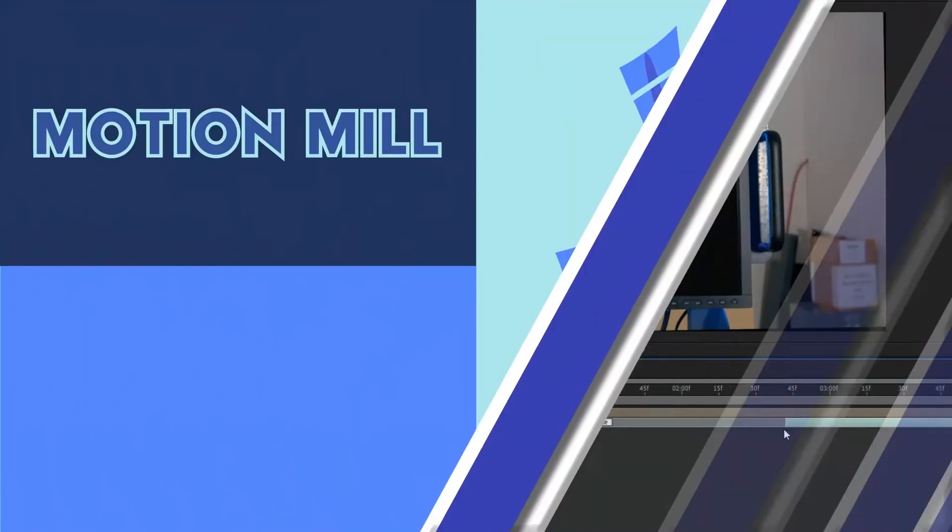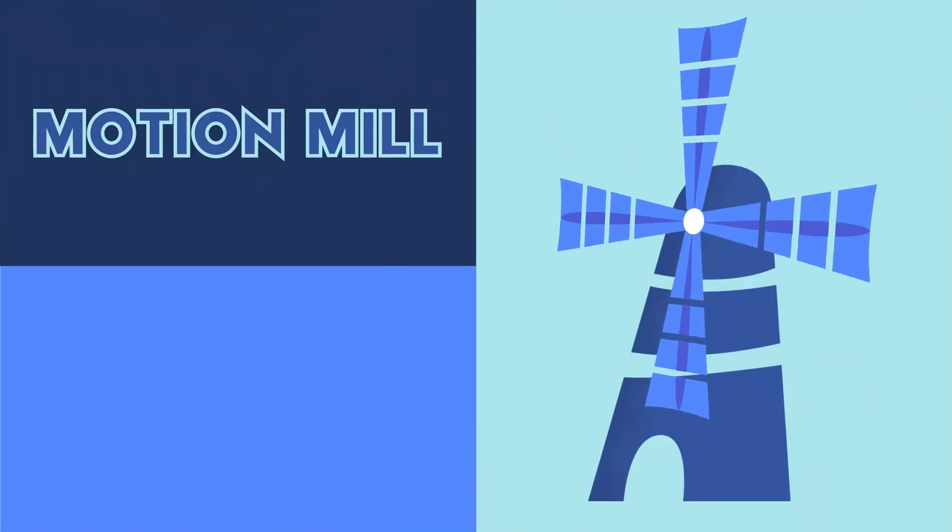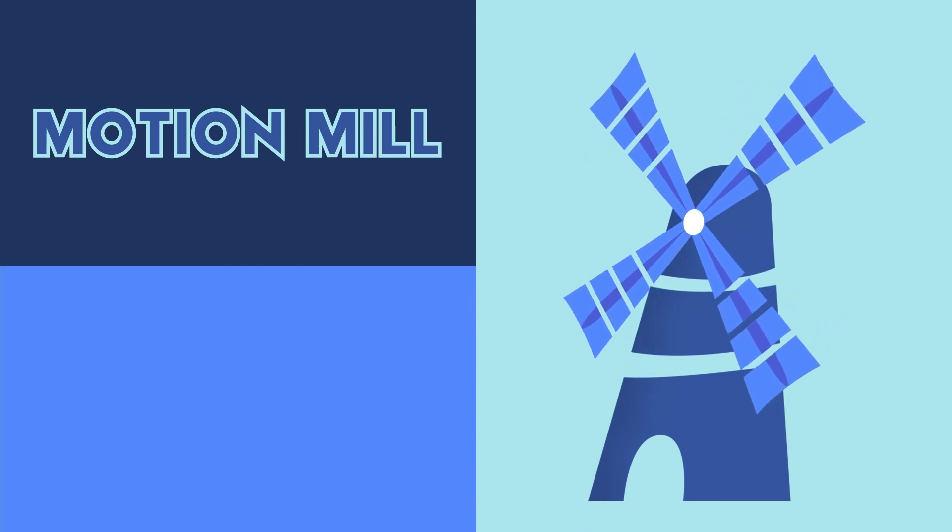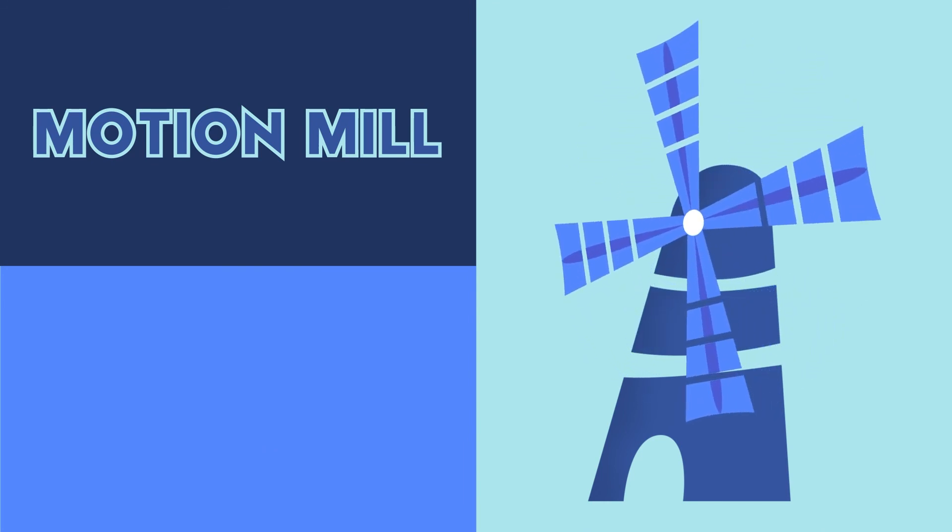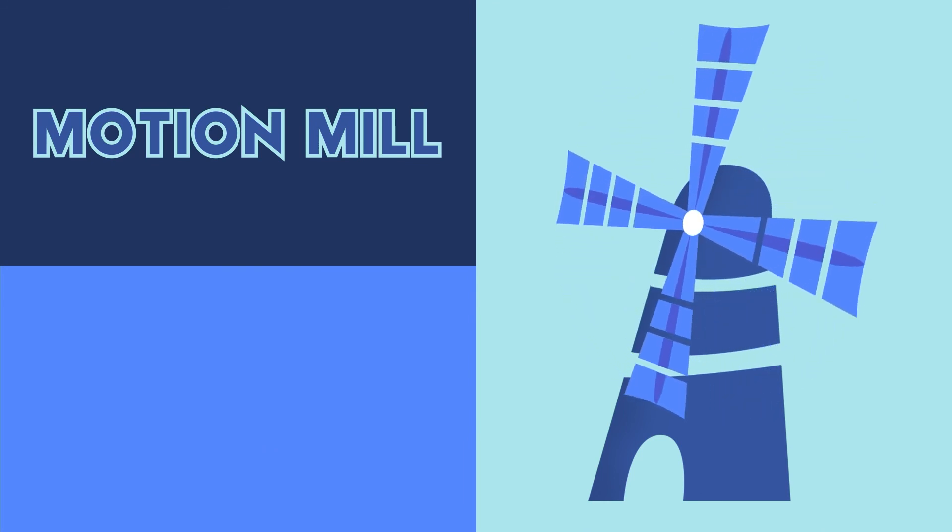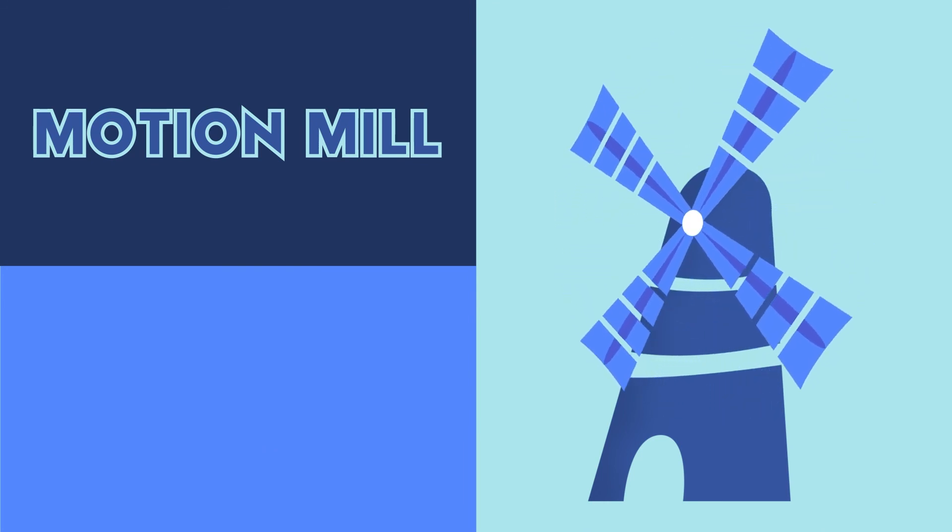If you found this tutorial helpful, let me know and be on the lookout for more here in the Motion Mill.